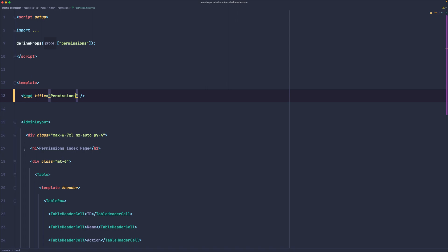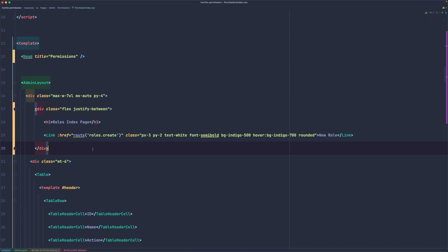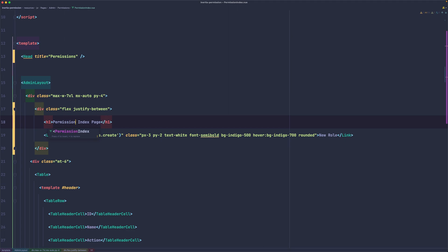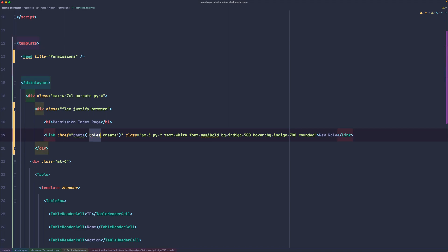Then in the H1 here, remove or replace with what we have copied, change the role to be permission. Index page and also the route is going to be permissions.